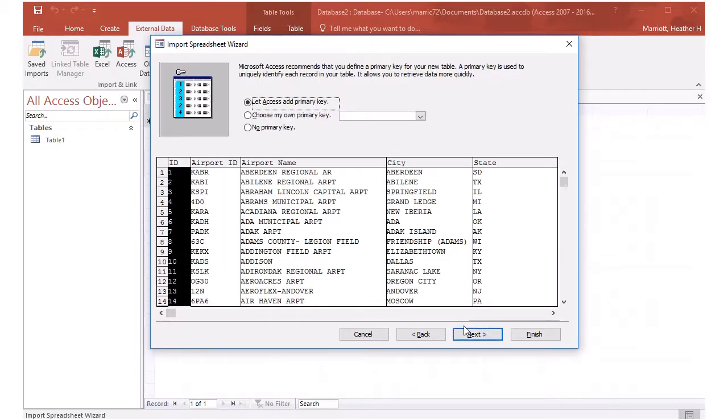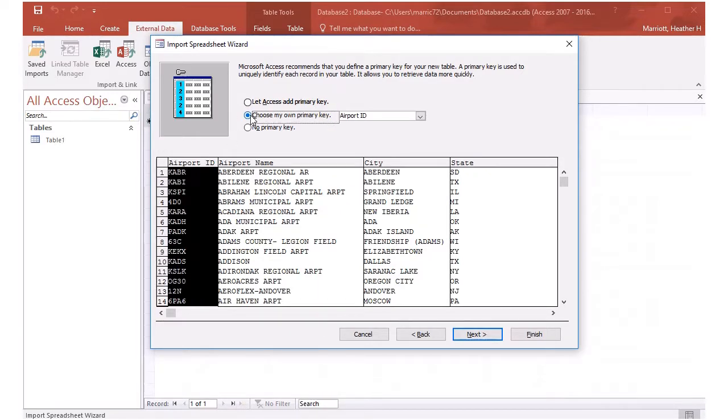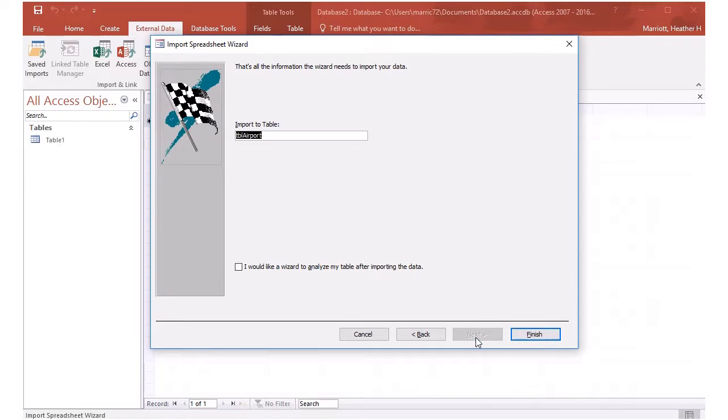Now it wants to identify a primary key, something that's unique about that data. It will either create its own key for you, or if your data already has something unique about it, like this airport identifier is a unique four digit or four letter or digit combination that's unique to the airport. So I will let that be the primary key. And that's it.